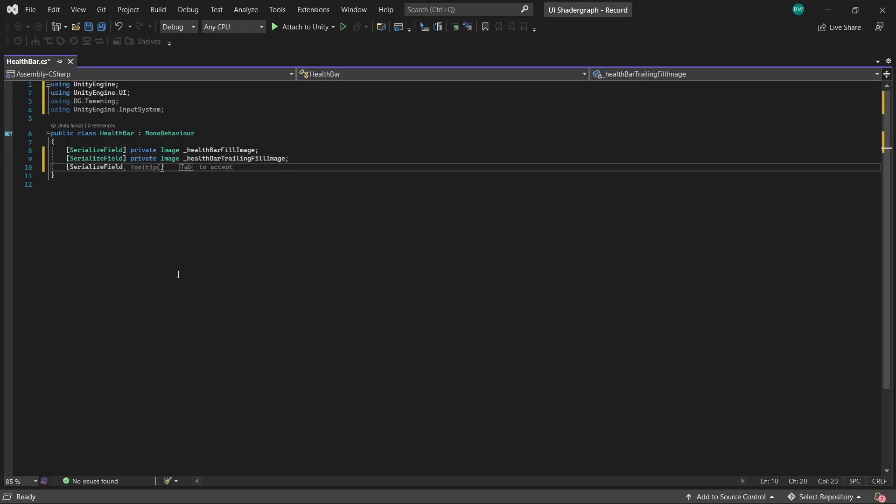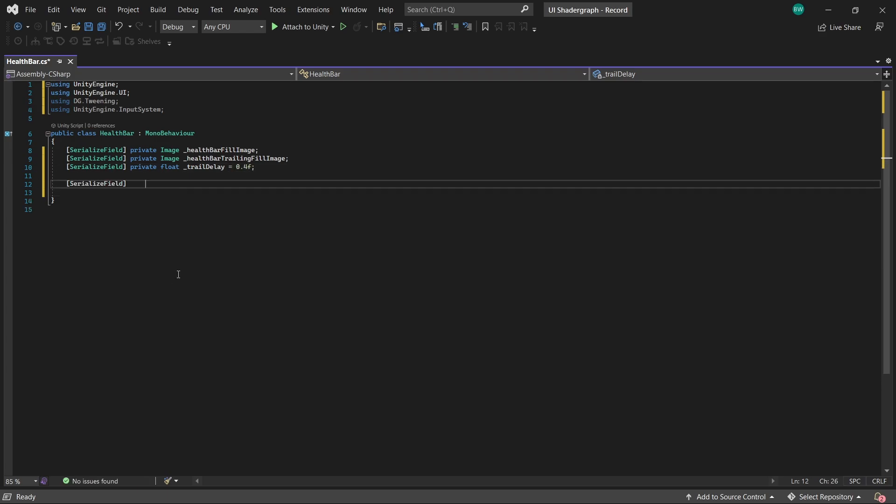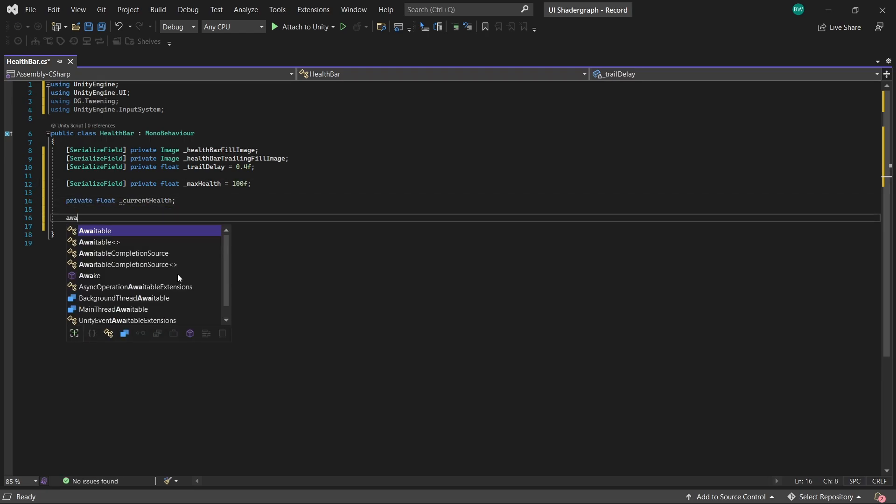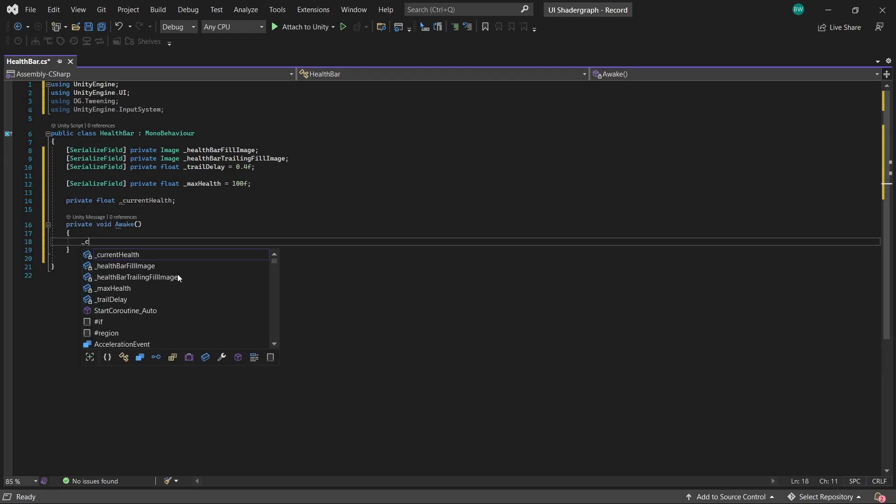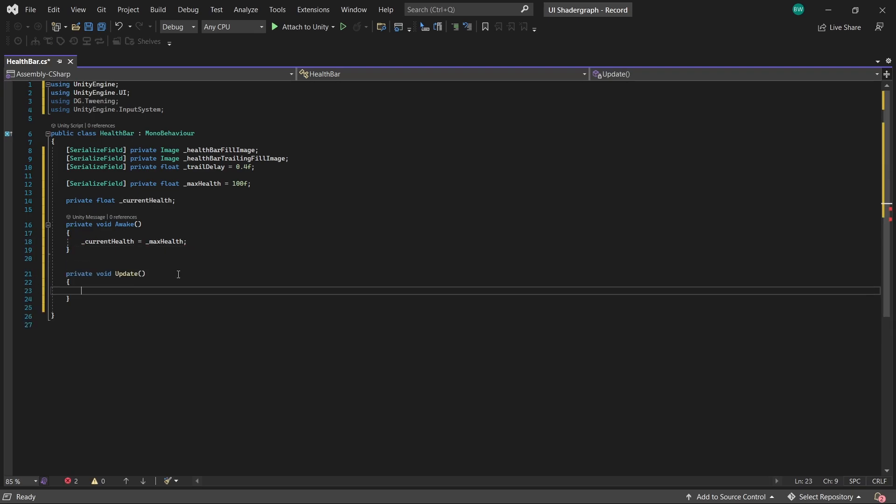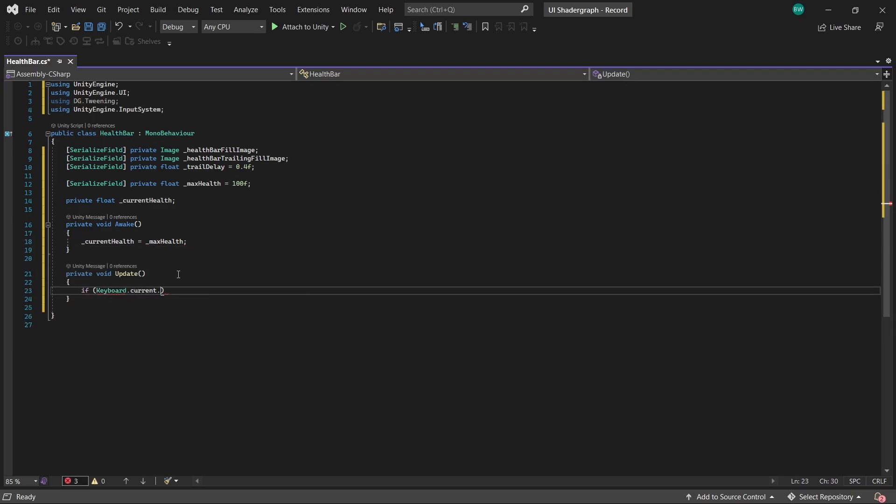We're also going to set a trail delay. And we'll need health, so let's set it to 100. We'll also need to track our current health as well. In awake, we'll make our current health be equal to our max health. And in update, if we press the space bar, we'll drain our health bar.